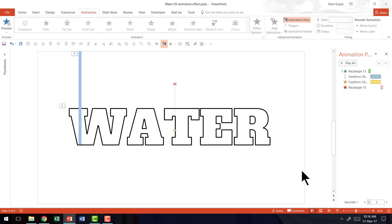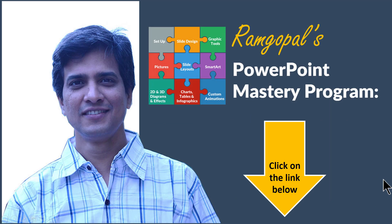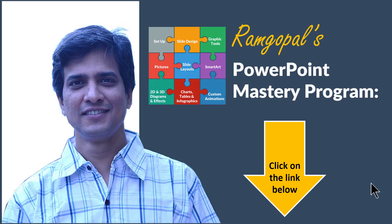If you truly want to master powerpoint animation then you need to sign up for a structured program like Ramgopal's powerpoint mastery program. In fact in the program I have an entire section called powerpoint animations mastery which has more than 110 videos that teach you everything that you need to know about custom animation. Once you finish that section you will be very confident about your powerpoint animation skills.